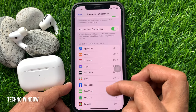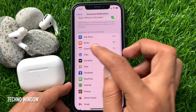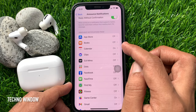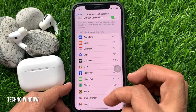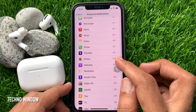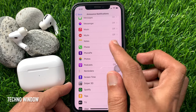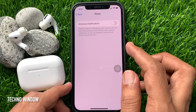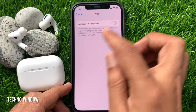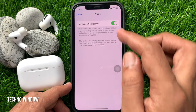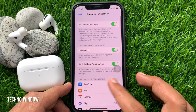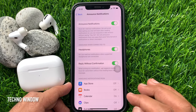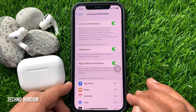You can choose which apps you get Siri announcements from. From this list, just select the app and toggle on announce notifications. That's it. These are the steps to make Siri announce your iPhone notifications in iOS 15.